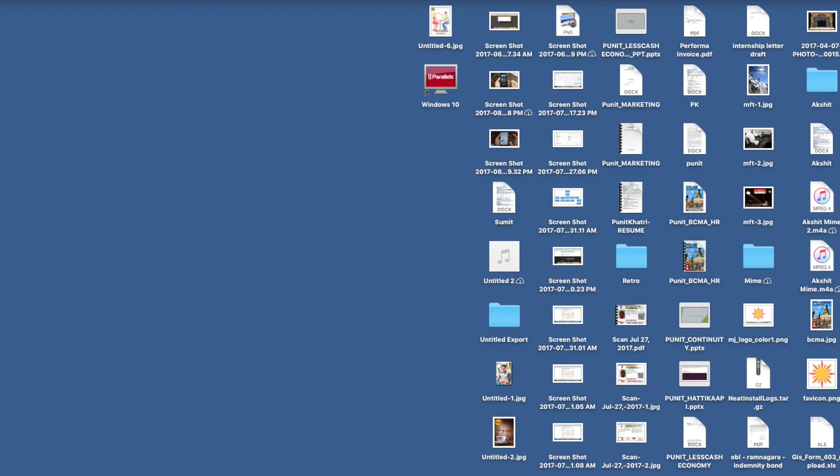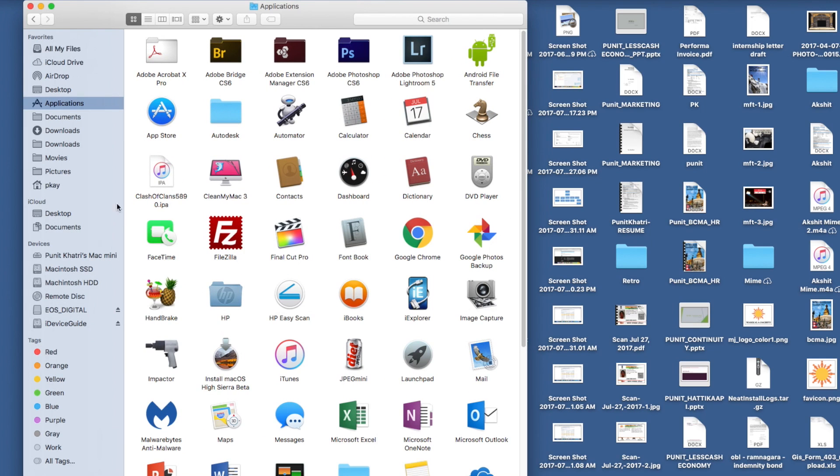I make sure that I keep iCloud Drive in my Finder sidebar so that I can easily drag and drop items, sync them, and have them on my iPhone or iPad.